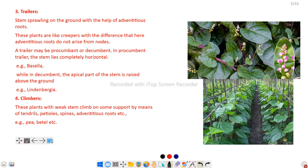Here we finish with diversity on the basis of stem. If you have any query, please comment in the comment box. Thank you.